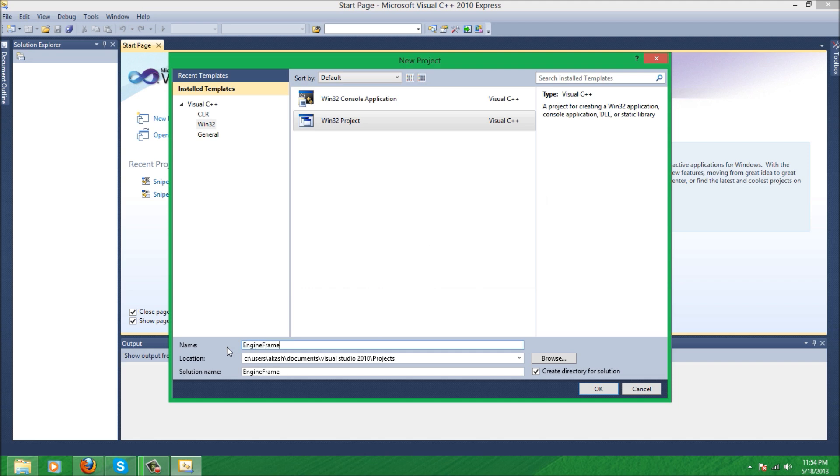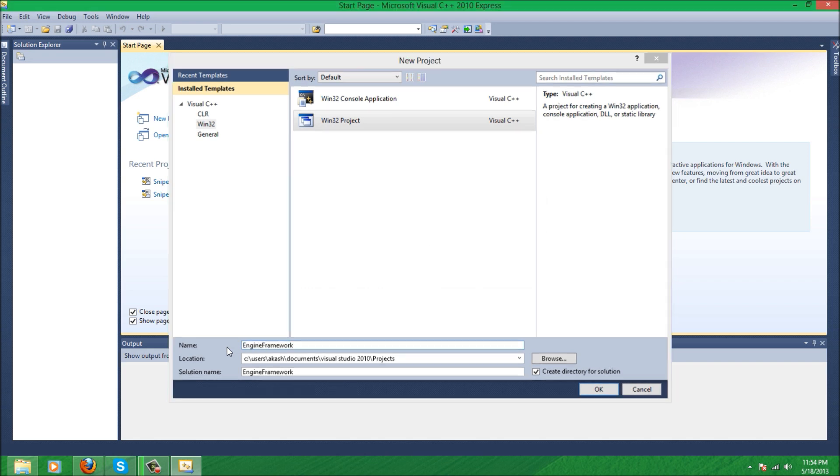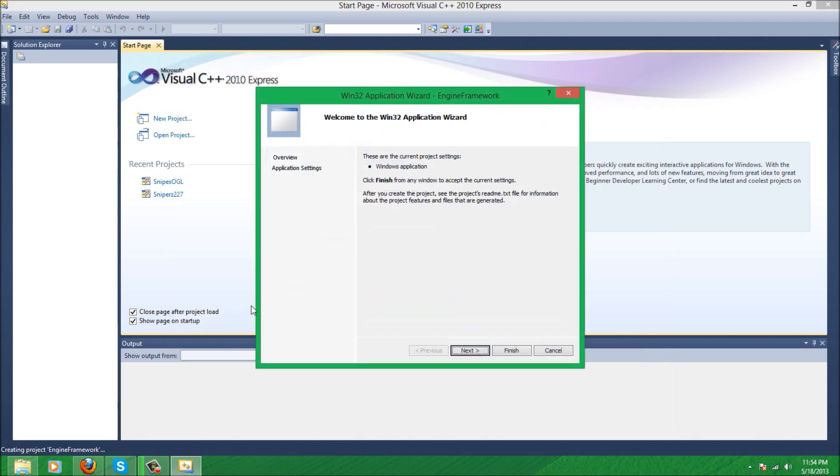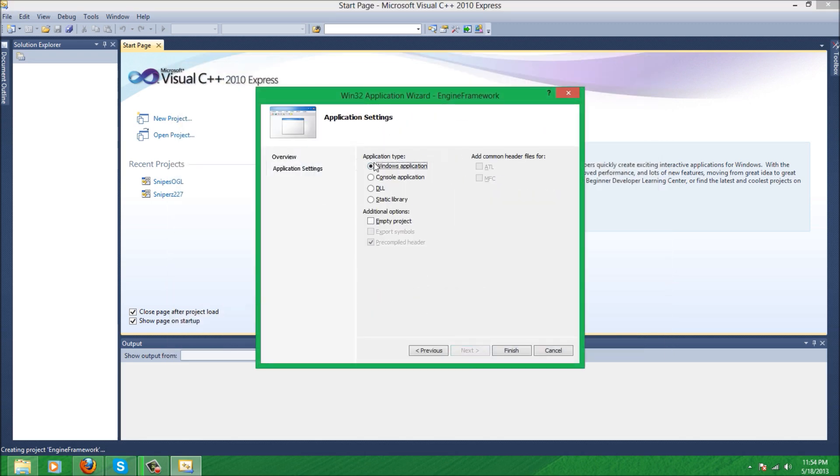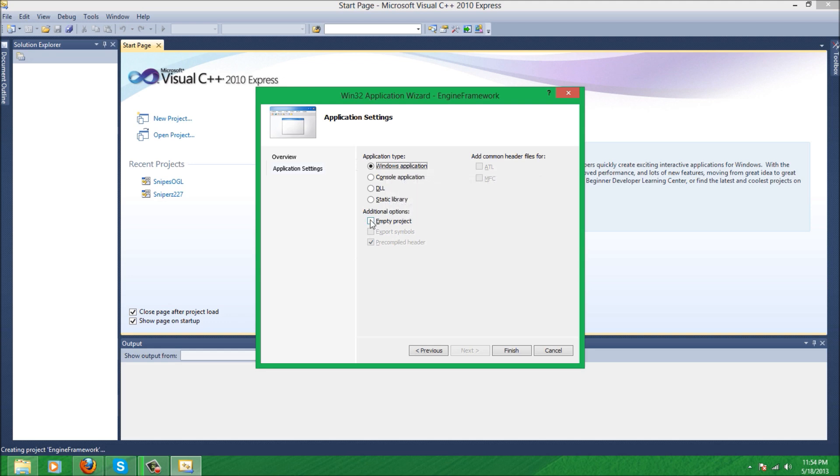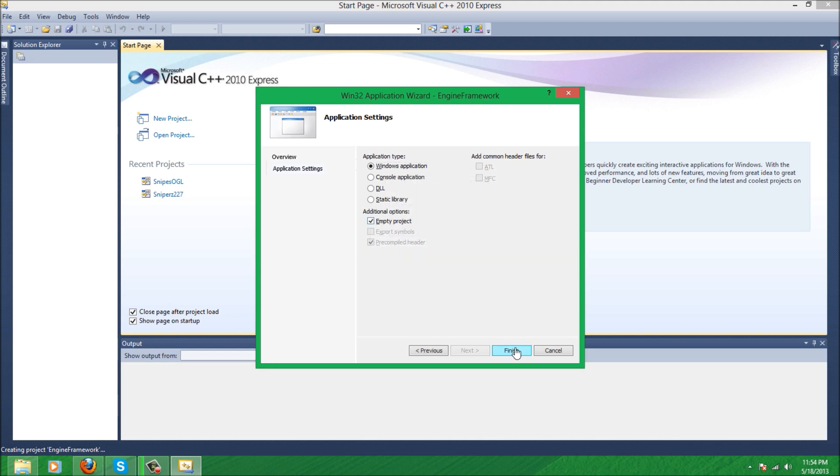I want to enter in the framework, hit okay, next. Under application type, make sure Windows application is selected and check empty project, hit finish.